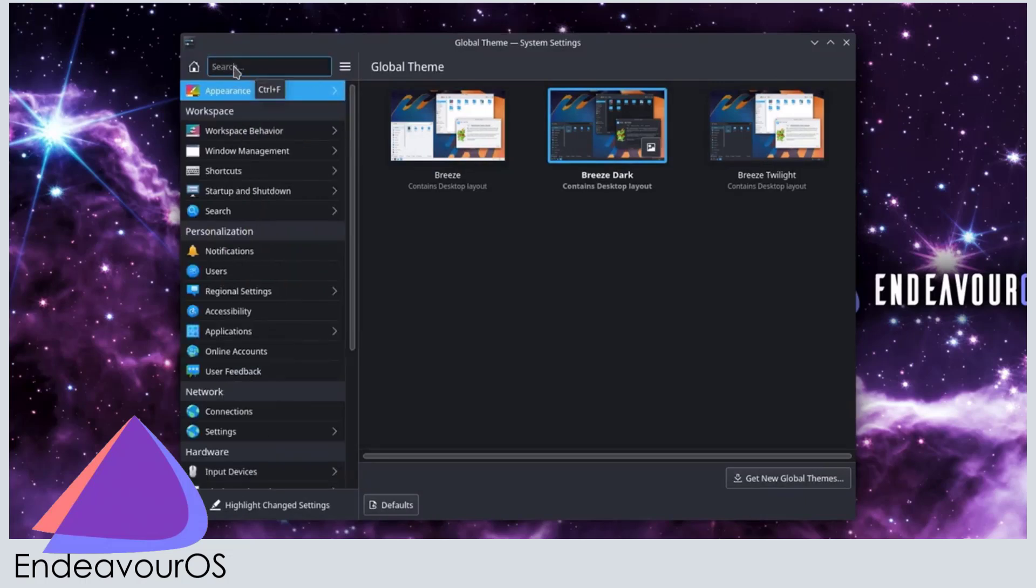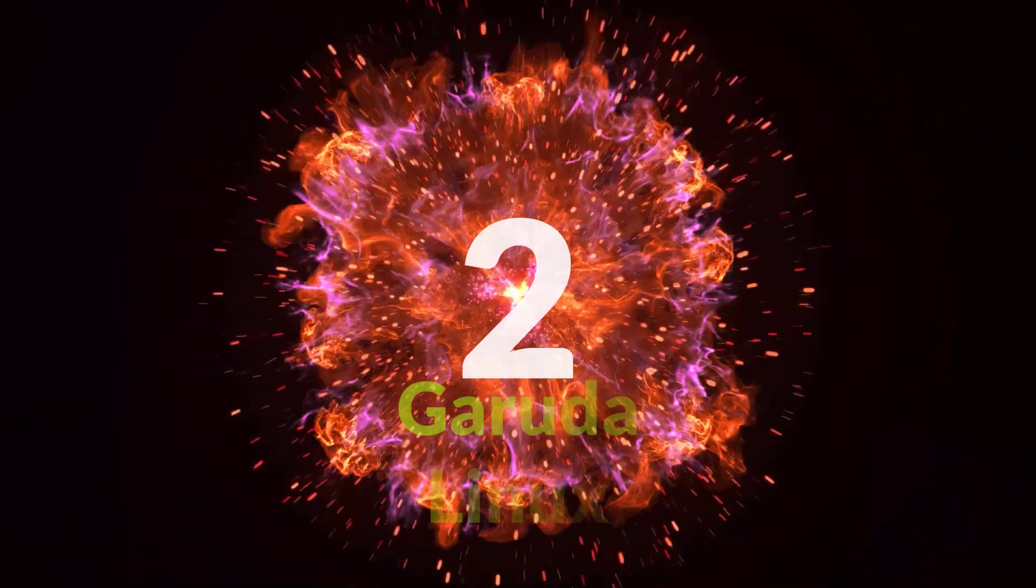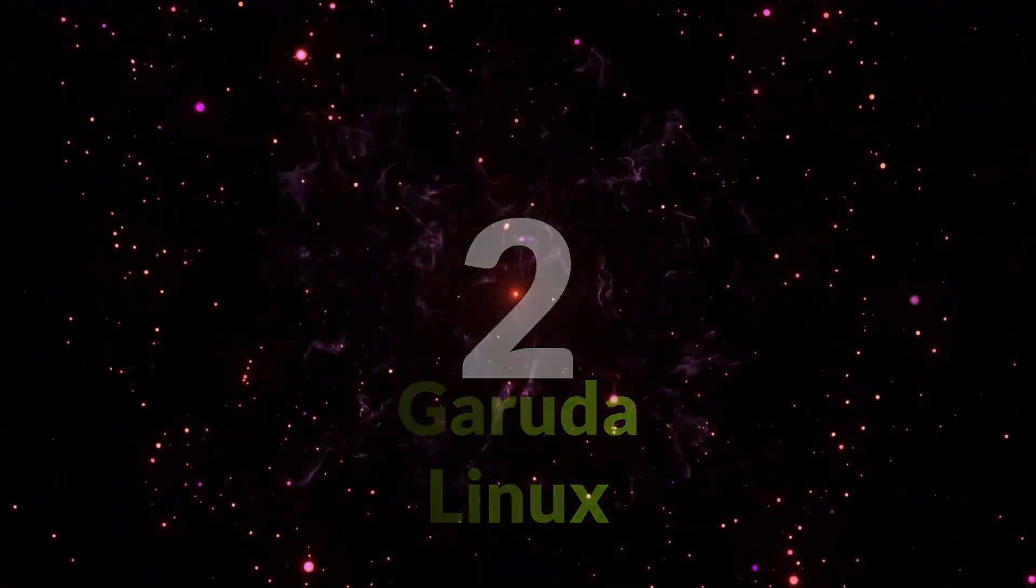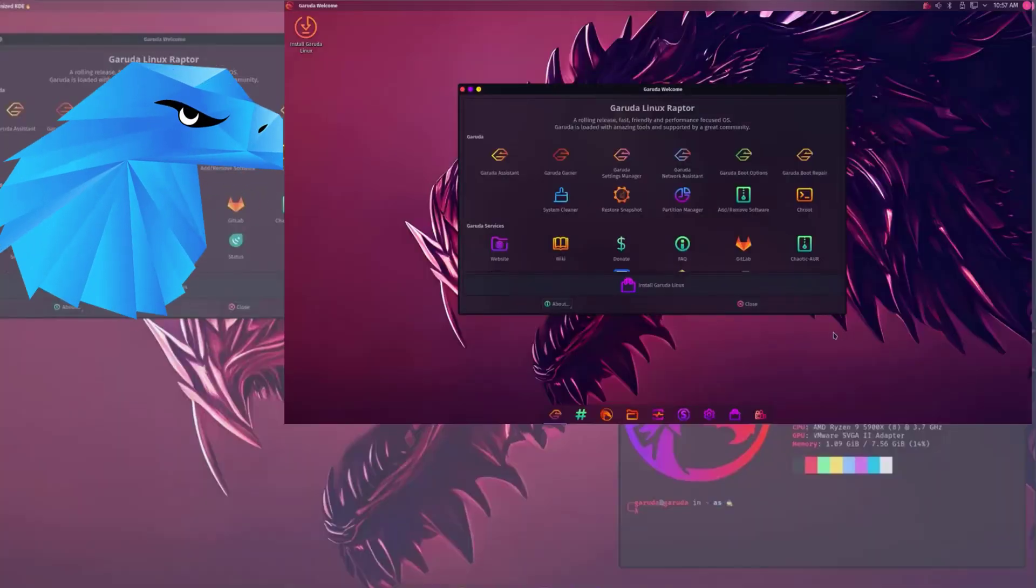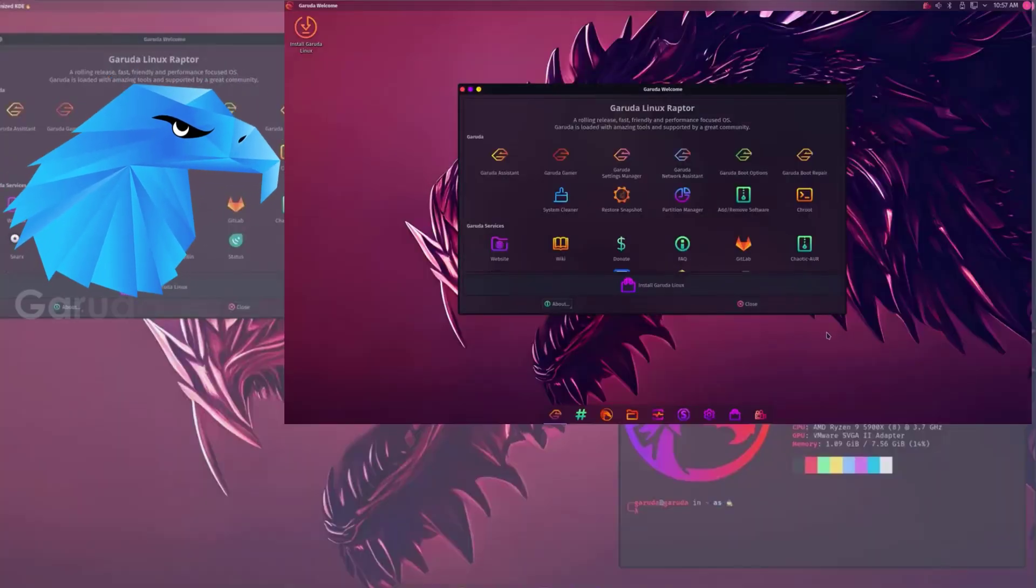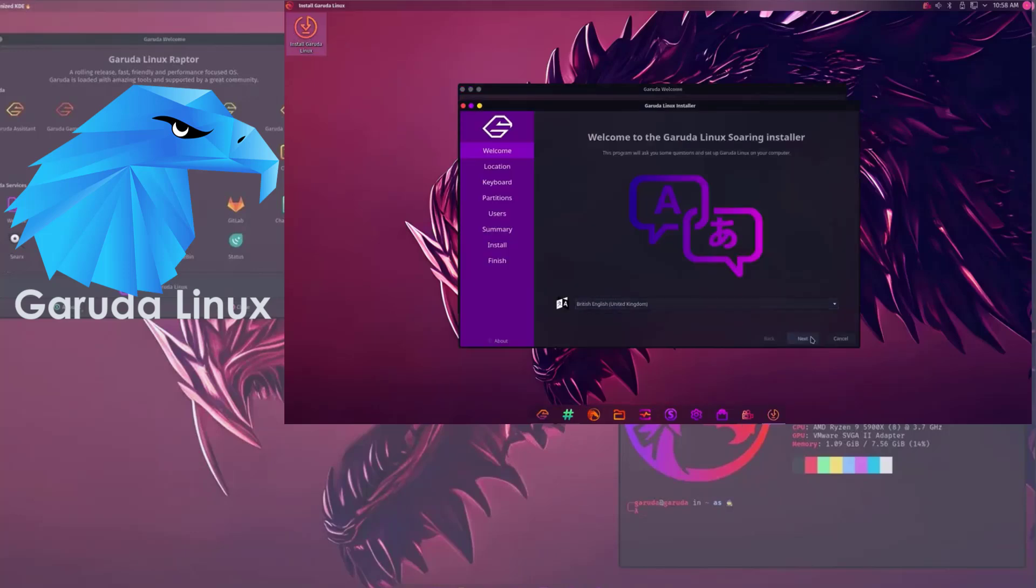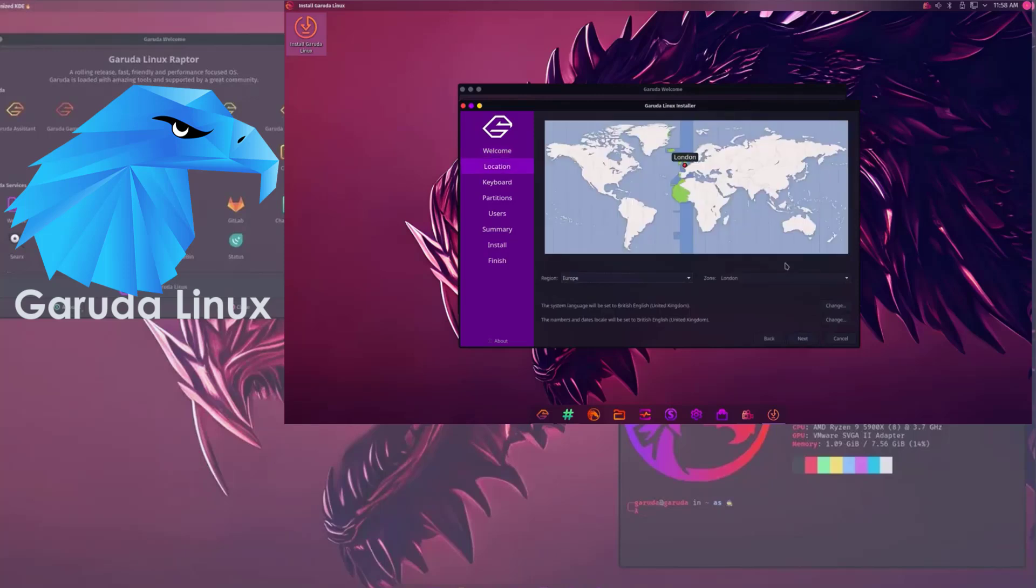Have you ever wanted an OS that looks like it was designed by a cyberpunk dragon? Garuda Linux takes that spot. This distro stands out with its stunning aesthetics and performance tweaks, all while keeping installation simple. It also uses the Calamaris installer with easy partitioning.